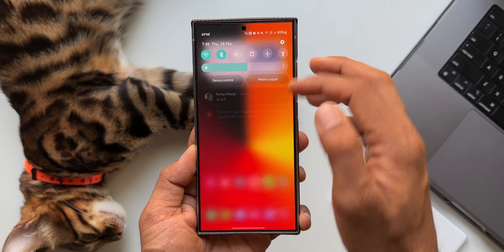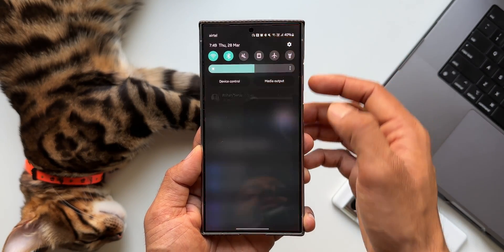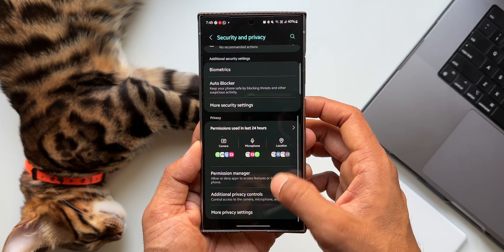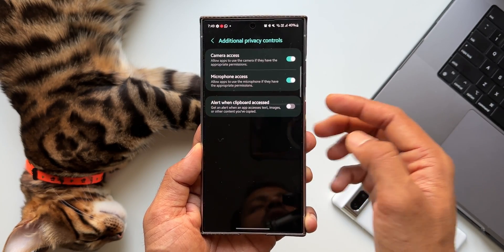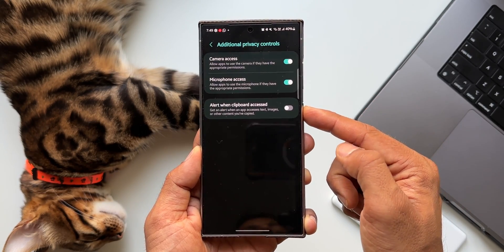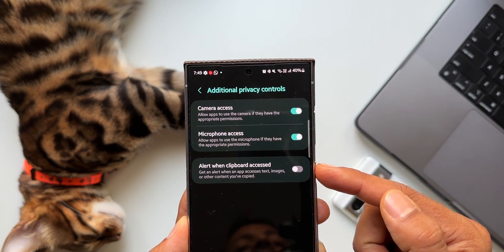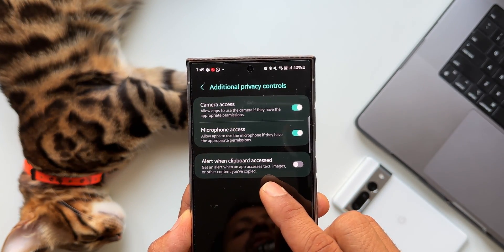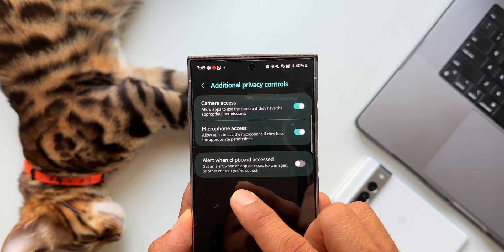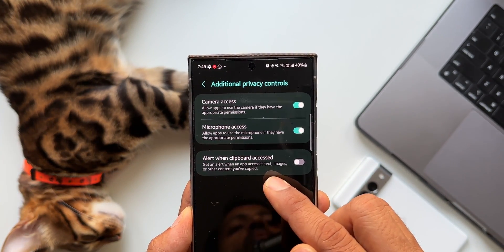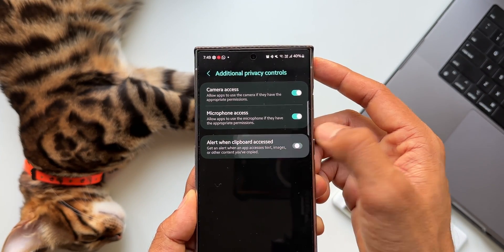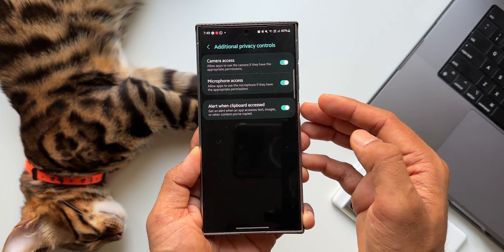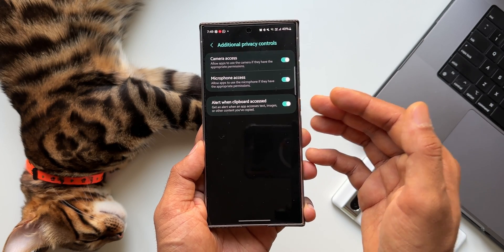Let me show you where exactly the setting is. Go to Settings, tap on Security and Privacy, then go to Additional Privacy Controls. This is where you will see the option: 'Alert when clipboard is accessed' — get an alert when an application accesses text, images, or other content you have copied.